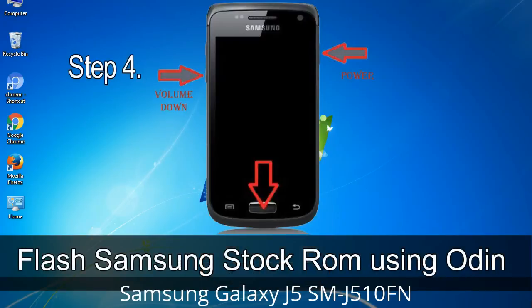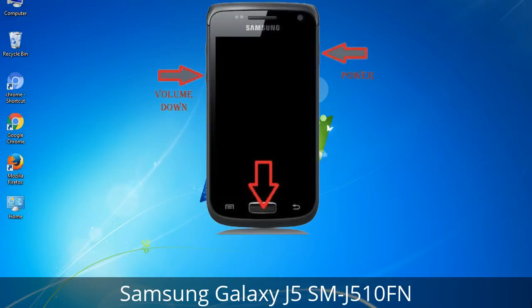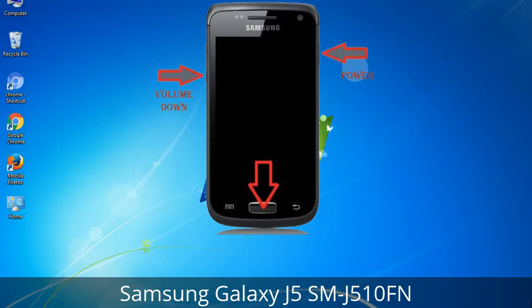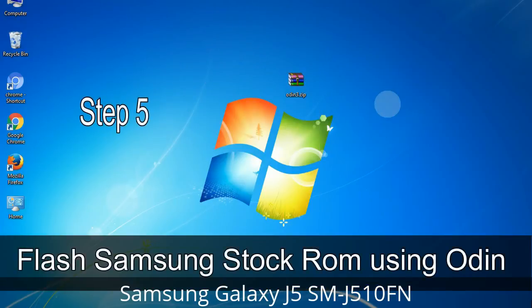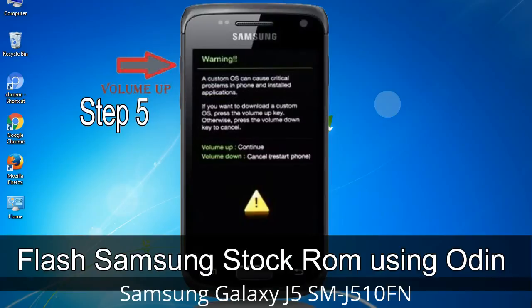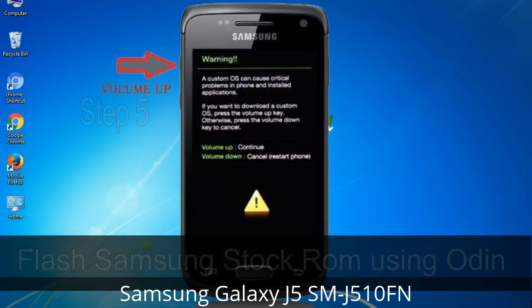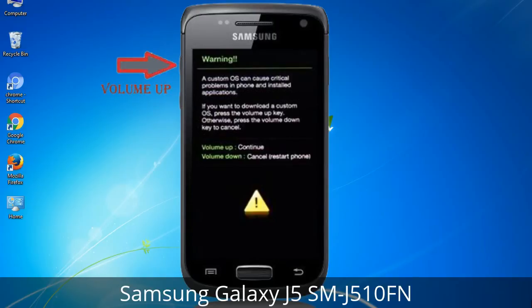Step 3: Power off your Samsung device. Step 4: Now you have to boot into download mode. To boot into download mode, press and hold the Volume Down key, Home key, and Power key. When the phone vibrates, leave the Power key but keep holding the Volume Down key and Home key. You will boot into the download mode. Step 5: In the download mode you will see a warning yellow triangle sign. In this situation you have to press the Volume Up key to confirm entering the download mode.